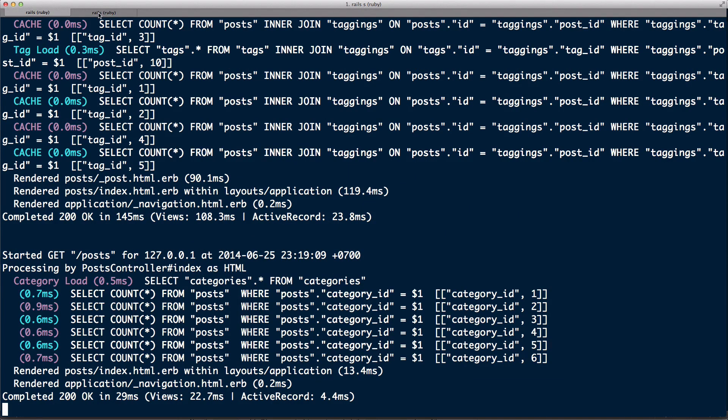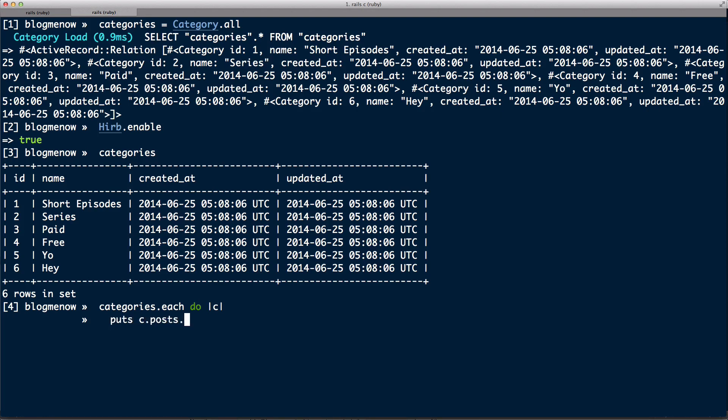In our view basically we are rendering out each category over here and this is the one that's causing all the counts. So over here you can see all the counts. So I'm gonna try and reproduce this in the console. categories.each do |c| and what I'm gonna do here is I'm gonna make the call of puts c.post.count.